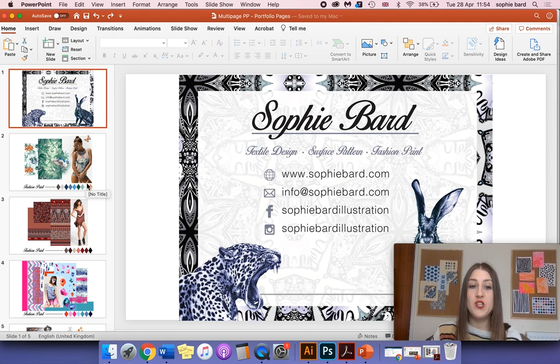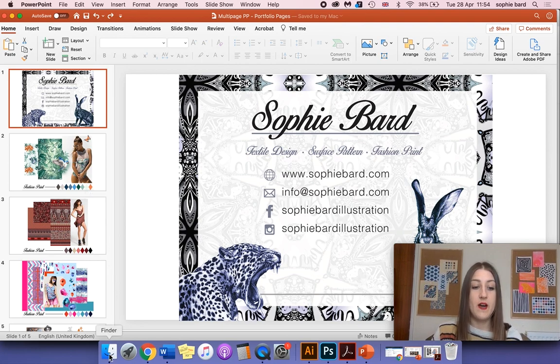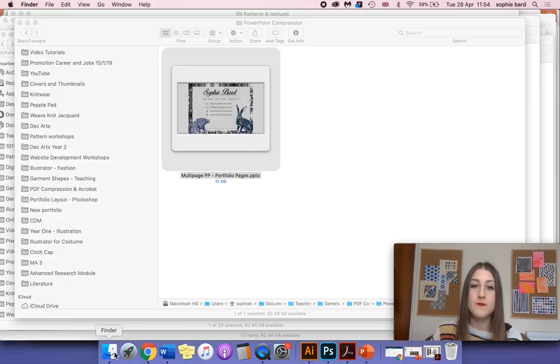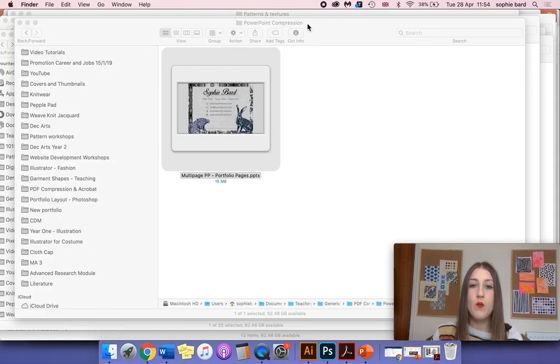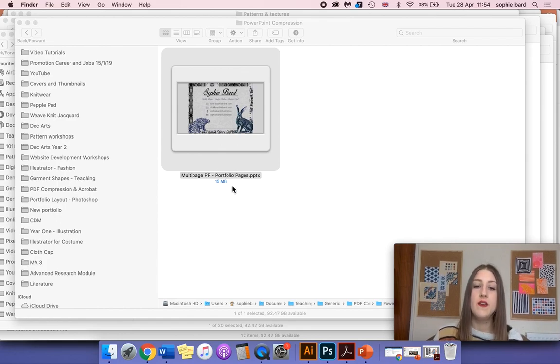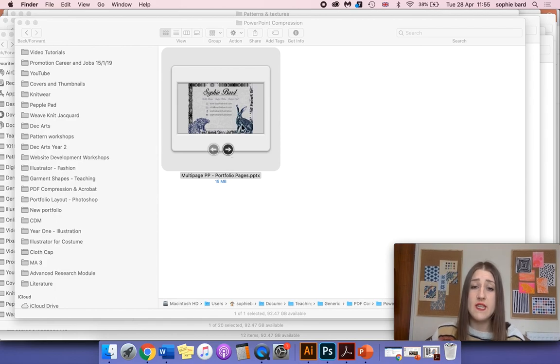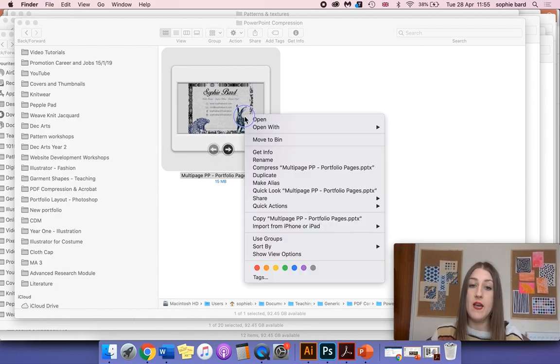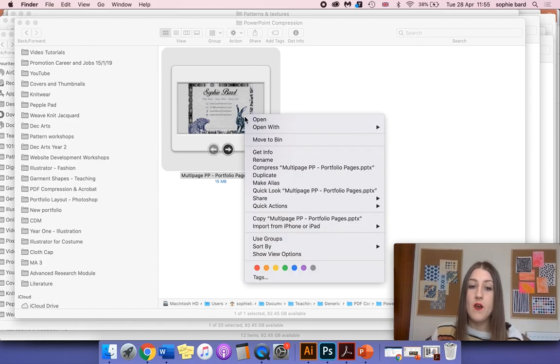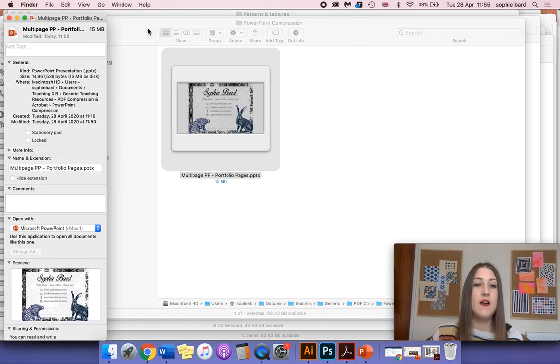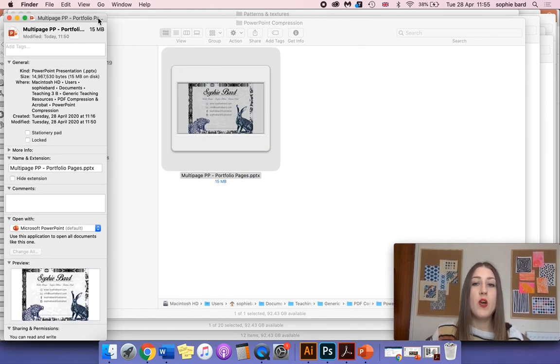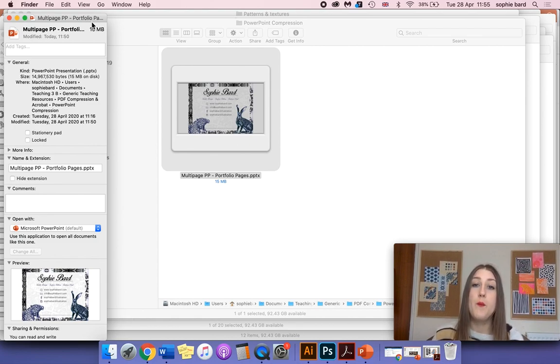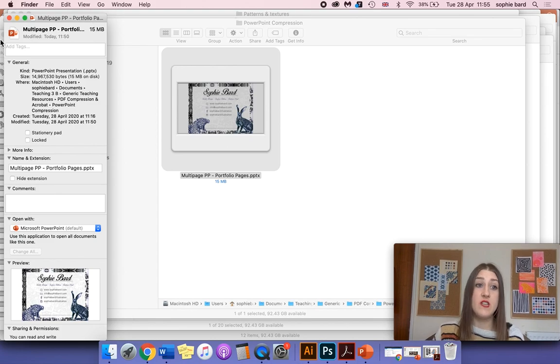First thing you want to do is check the file size with Finder if you're on a Mac. Find where the file is located and you can see at the moment it already tells me the file size, so it's 15 megabytes. If you can't see that, either control-click or right-click on the file and go to Get Info and it will tell you there as well. If you're working on a PC, you can right-click on the file and go to Properties, and that should tell you the file size.